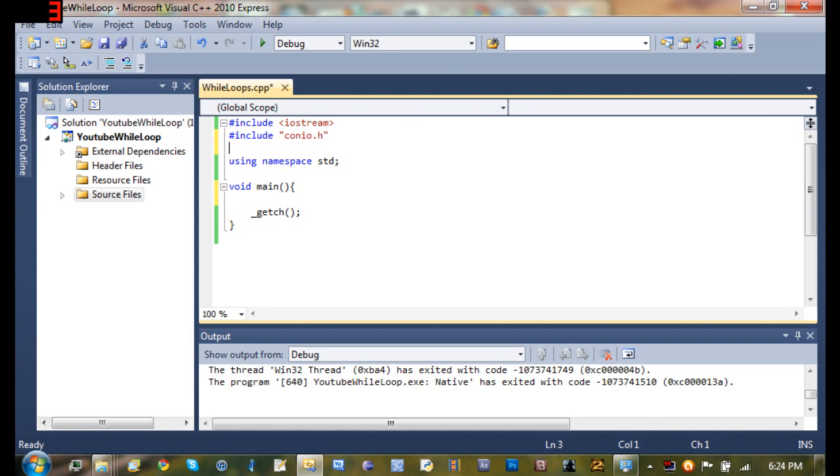Now you can see I already made a project here and I've made my main function. In C++ they're called functions. In Java they're called methods. I get them mixed up all the time, but just remember that.